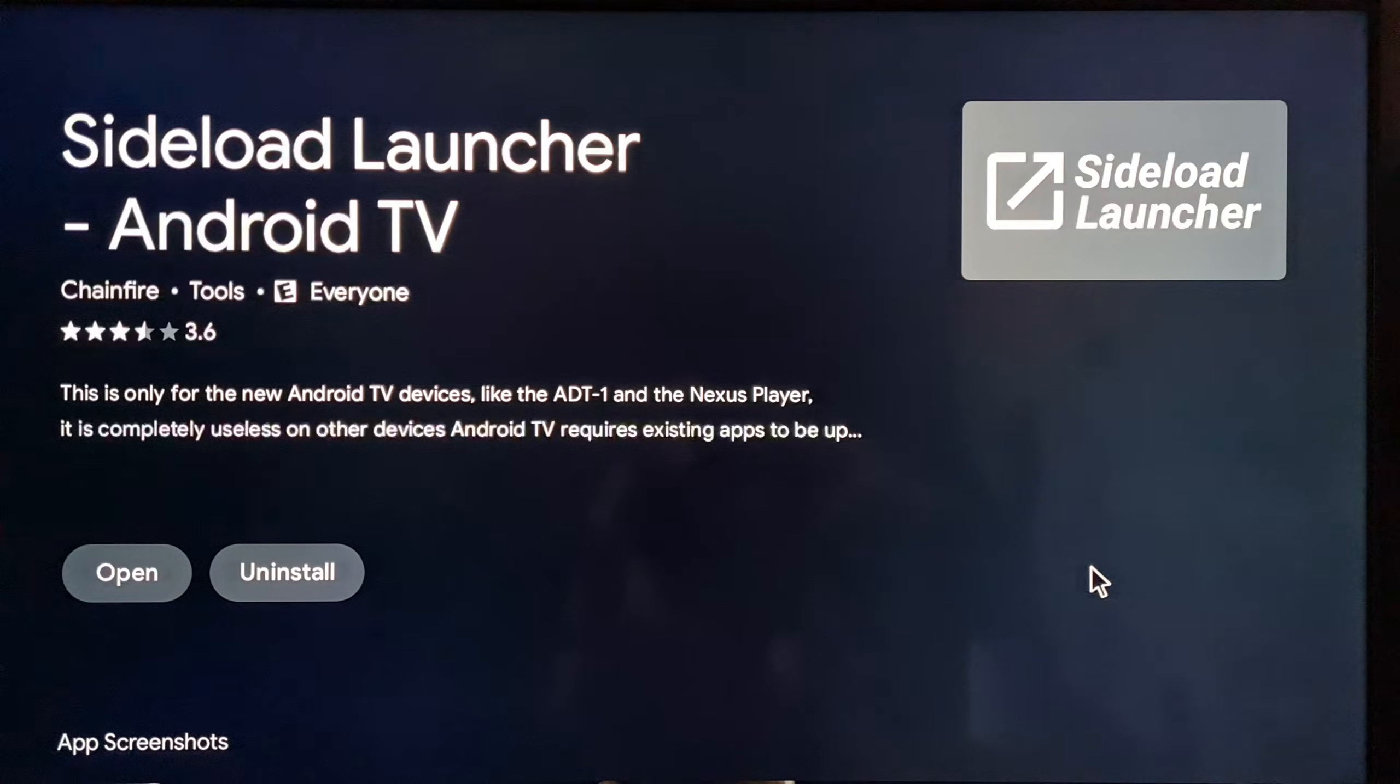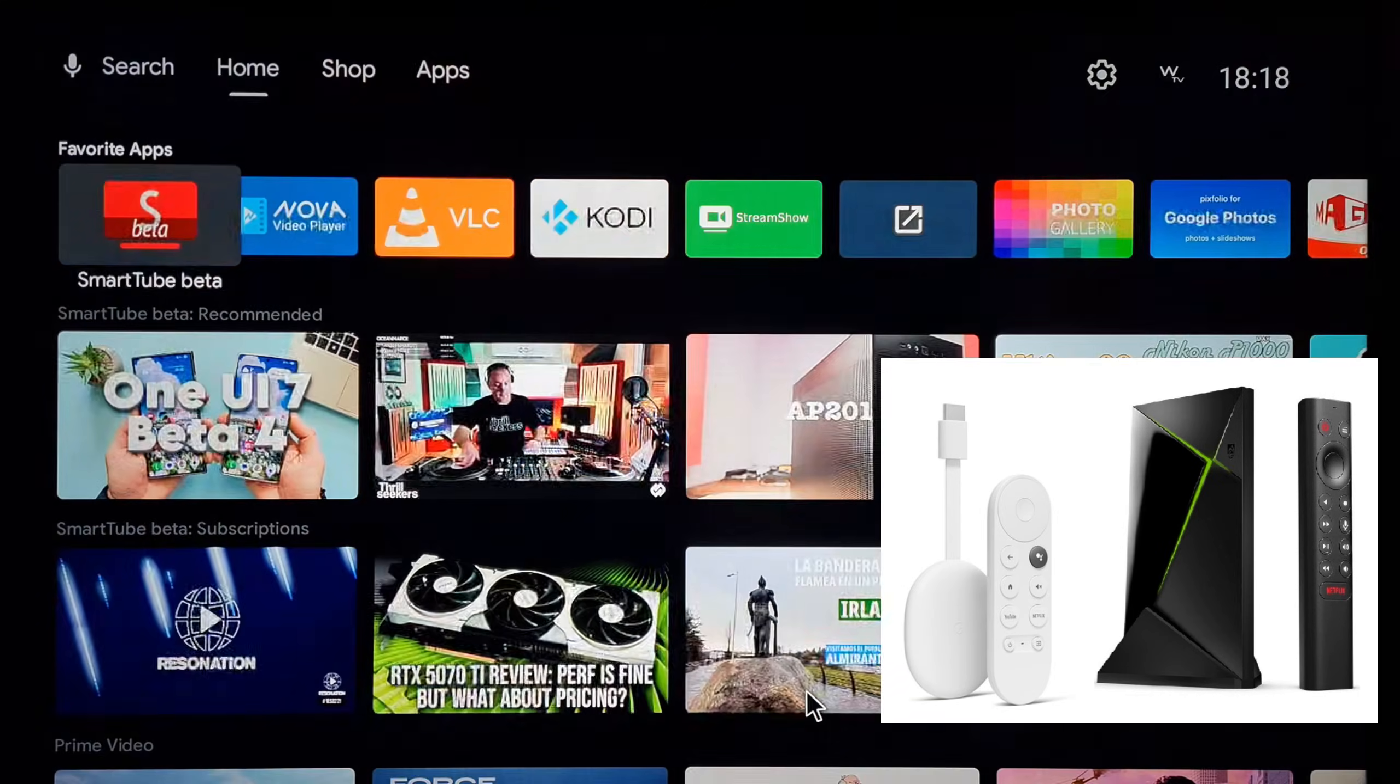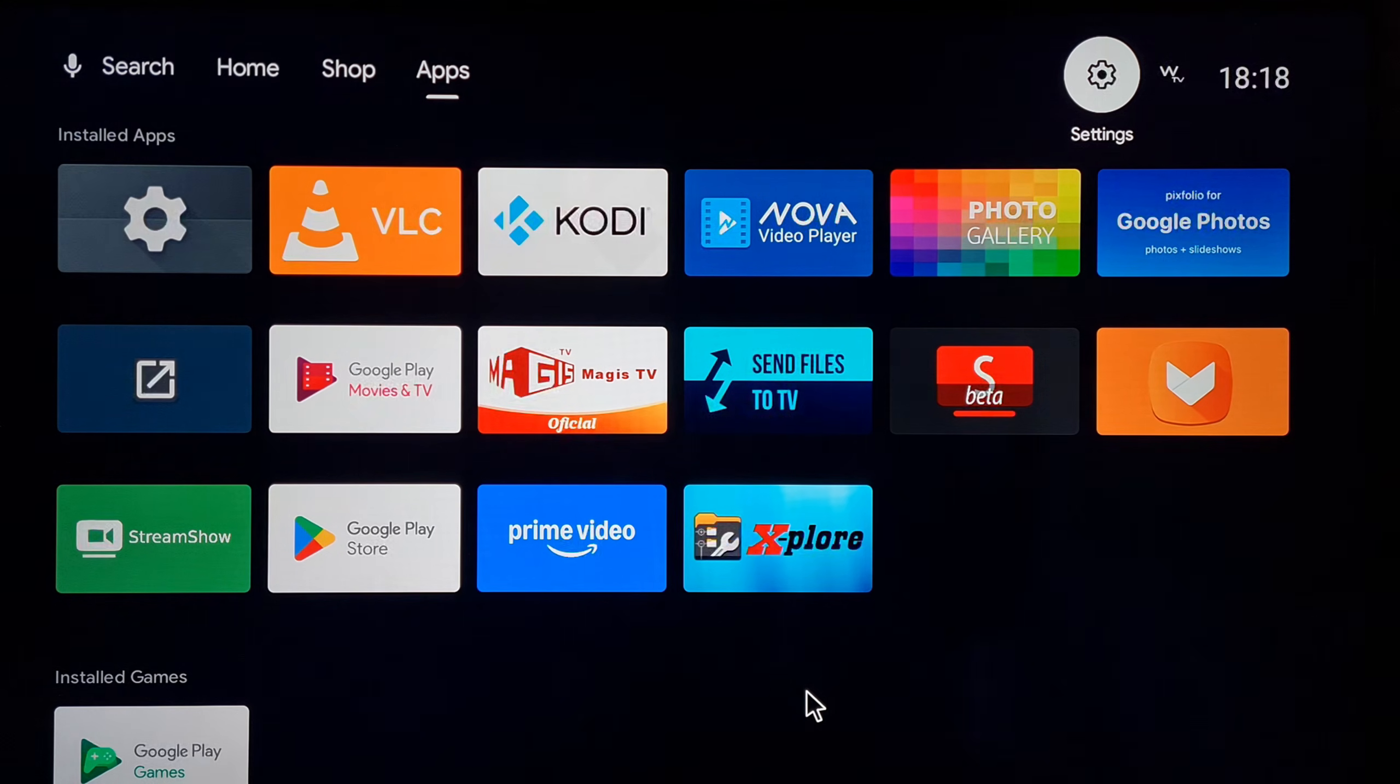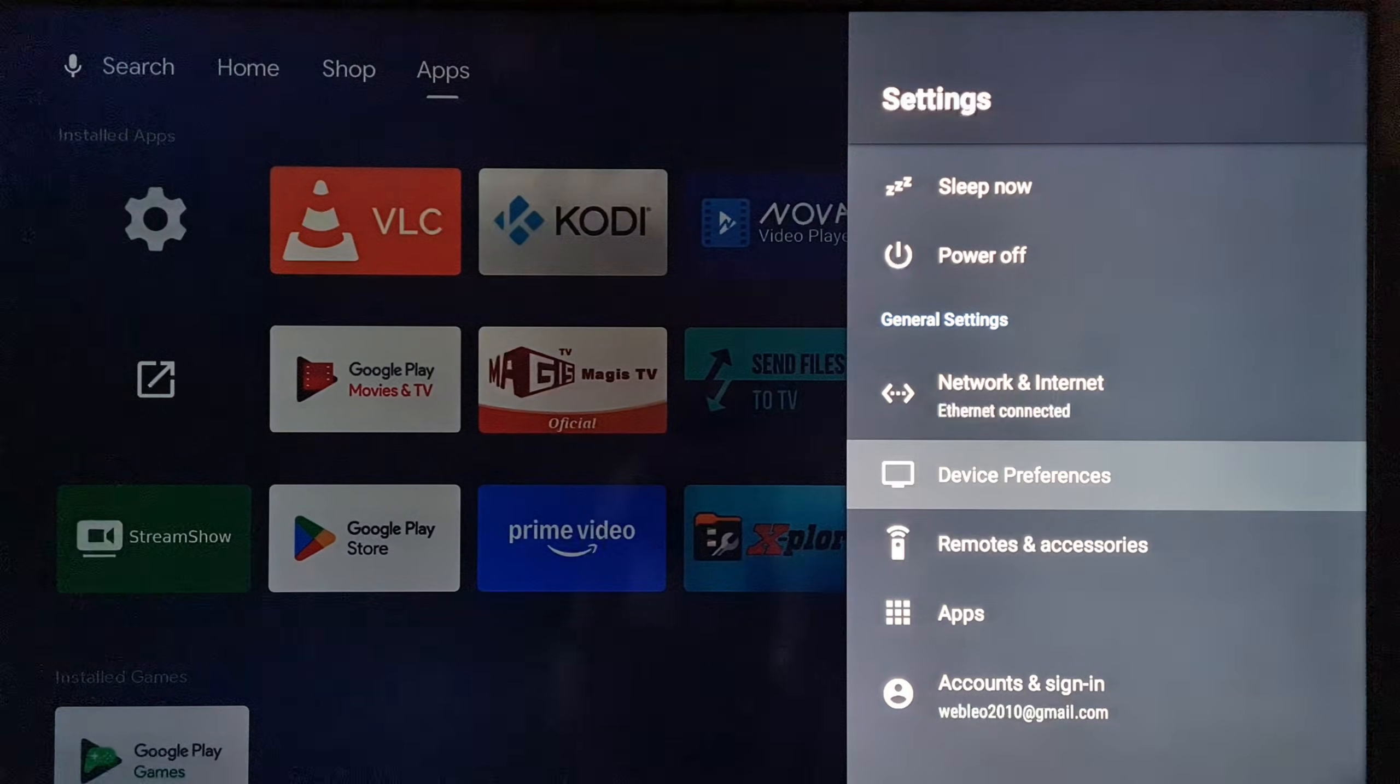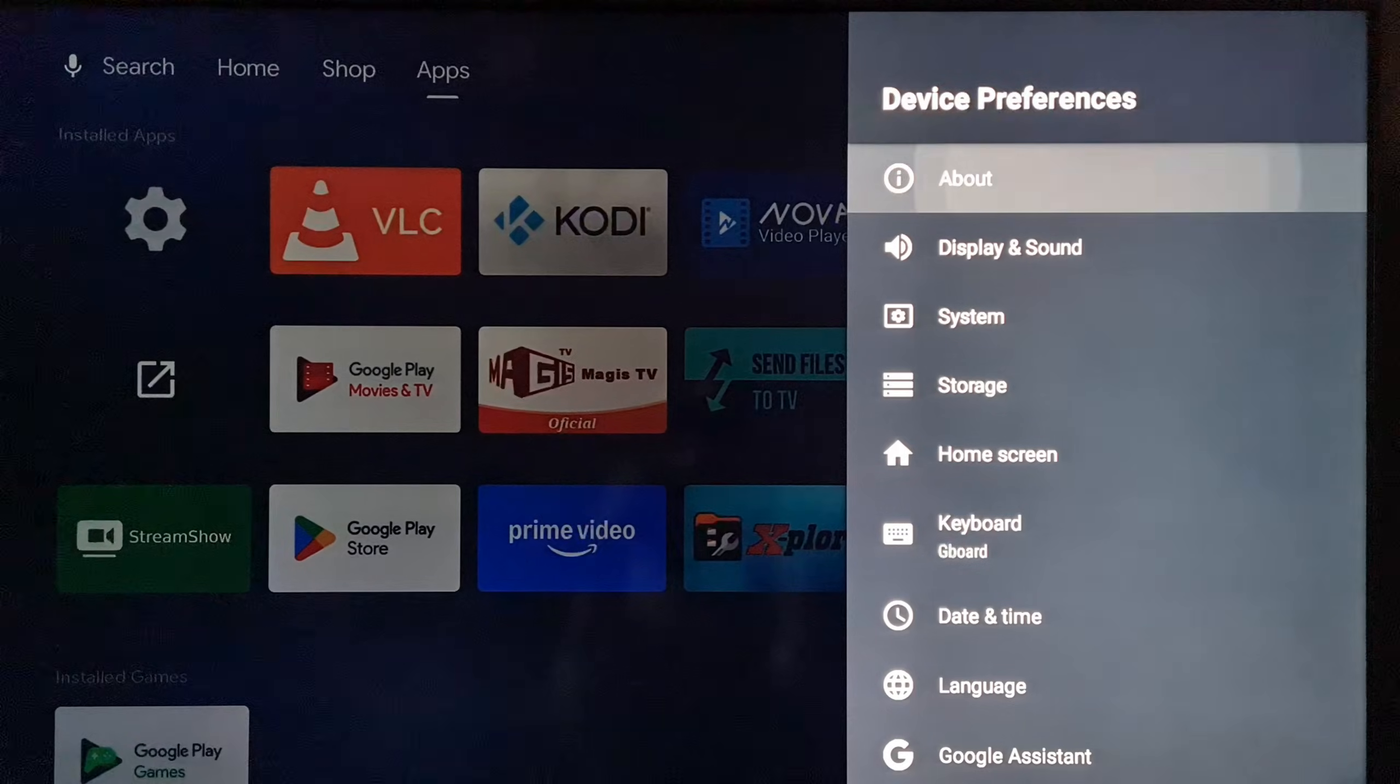Okay, and the most important step is to have our Nvidia Shield or our Google TV device with a developer option enabled. In this case, in Settings here, we are going to Device Preference, and here in Device Preference, we are going to the section called About.